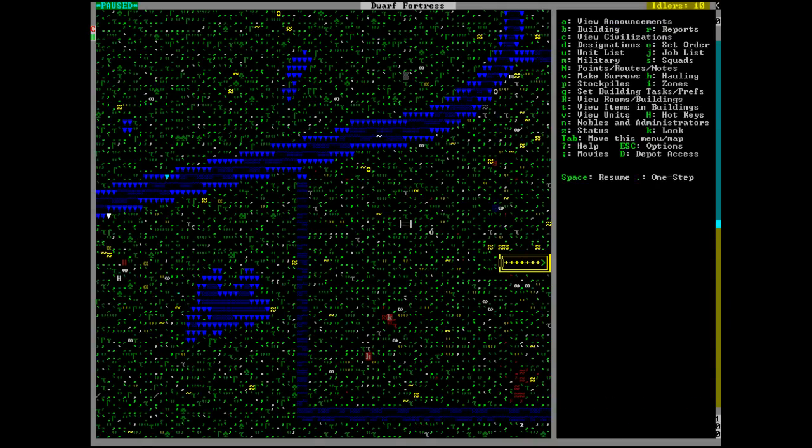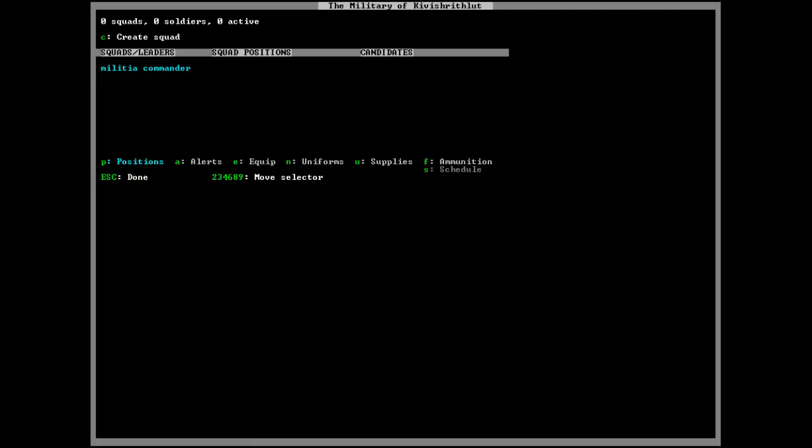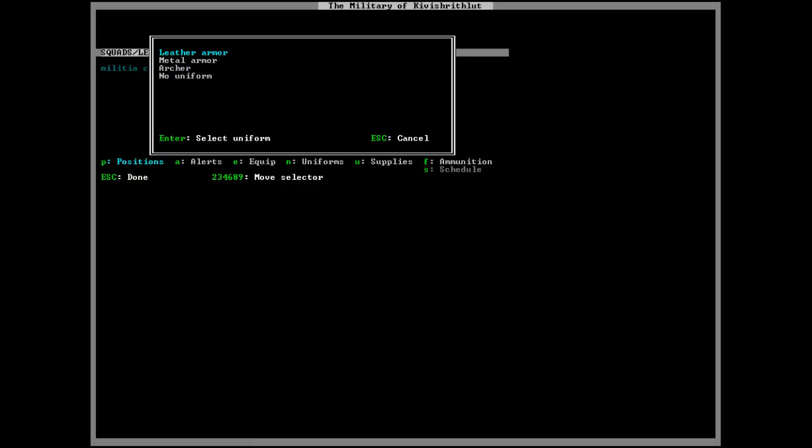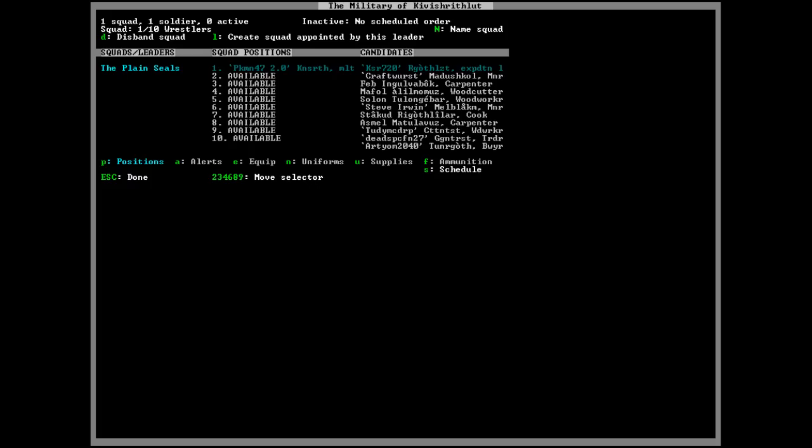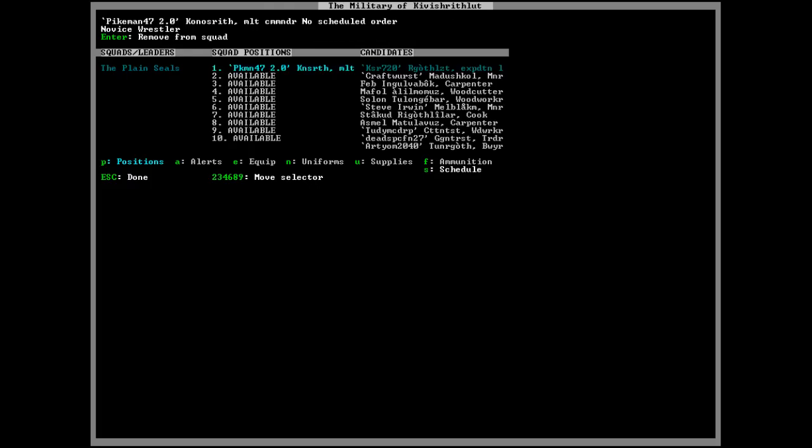Okay! Oh my god! Okay, so now we're gonna go to the military, and we're gonna create a squad, and we're gonna get some random dude. I don't care, not one of you guys, a different guy.